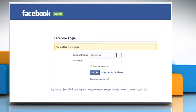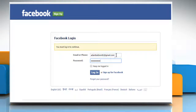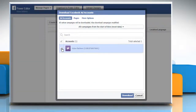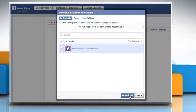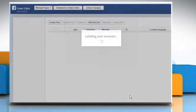Sign in to your Facebook account. It will take you to the download Facebook ad accounts window. Select the account and then click on the download button. Wait for the downloading process to complete.